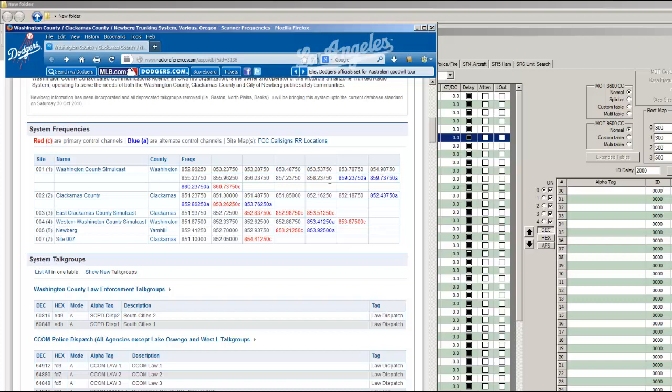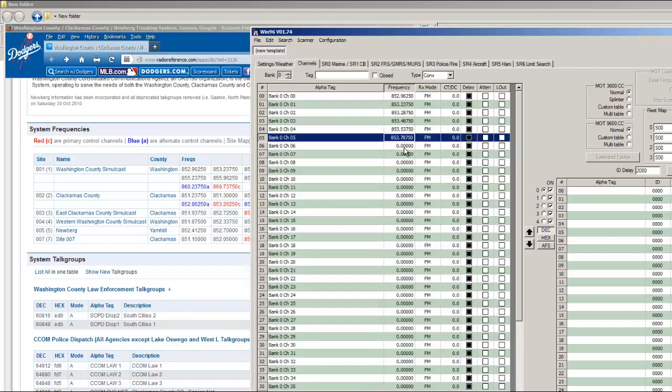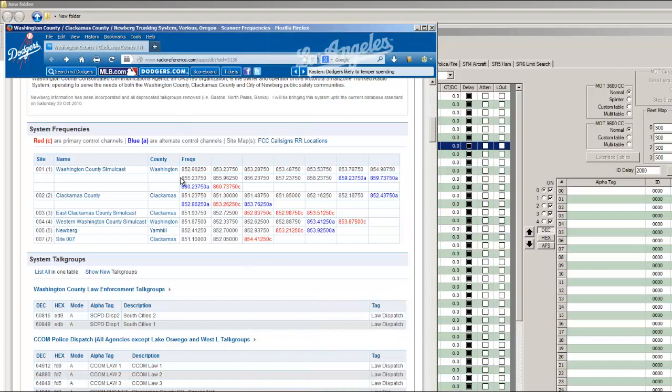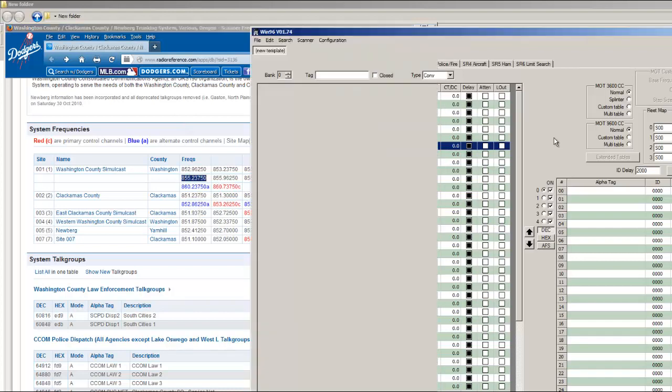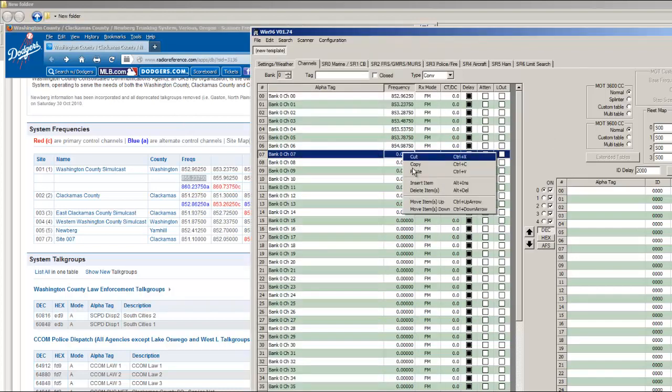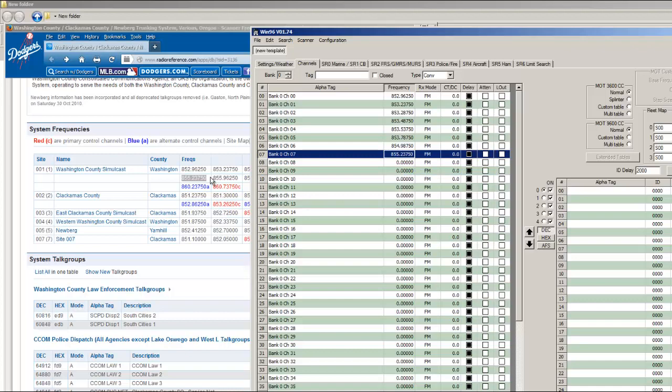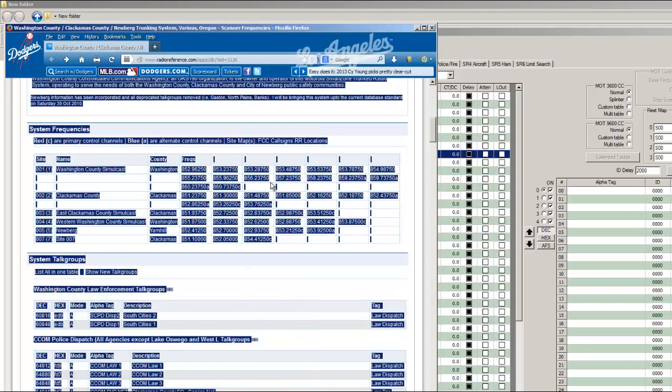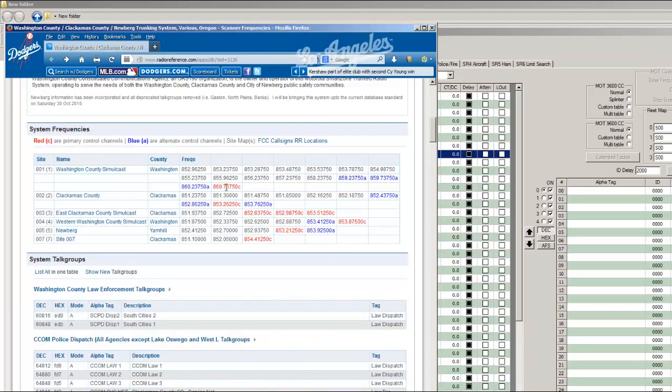And the very last one that I'm going to copy over is going to be the control channel. All right. One more. Nope, went too far.